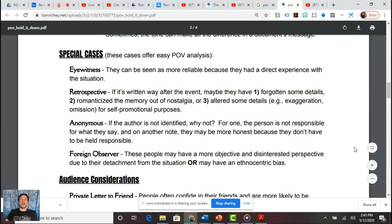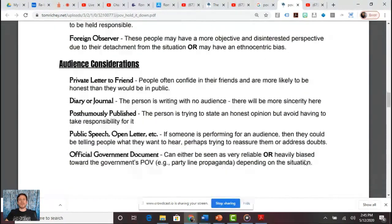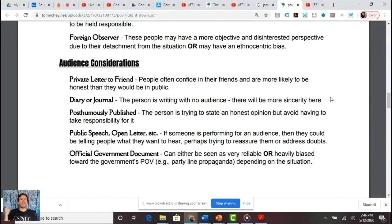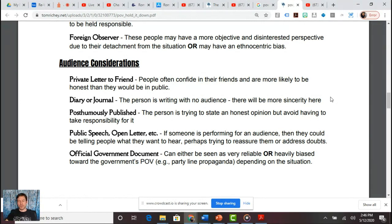For audience: a private letter to a friend, or a diary or journal, means someone who doesn't need to posture for anybody and is typically giving their honest opinion. A posthumously published work — like Copernicus's Revolutions of the Heavenly Spheres — was published after his death to avoid being burned at the stake as a heretic. A public speech or open letter is something someone performs for an audience. An official government document doesn't necessarily mean more reliable.